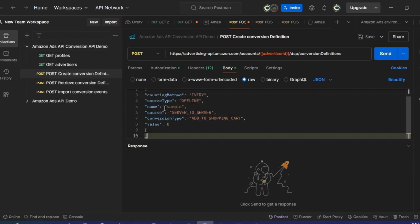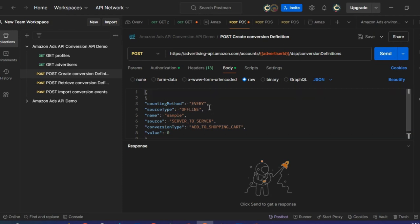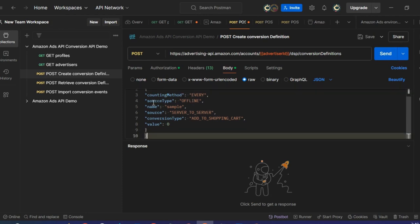A couple of fields need to be updated. Starting with the counting method, which sets the method used to determine whether all or only the first conversion event per user, per conversion definition, are ingested within a 24-hour window. I will leave it as 'every.' The source type options are available in the online documentation where you can see all the enums — in my case, I will leave it as 'offline,' which corresponds to an offline event.